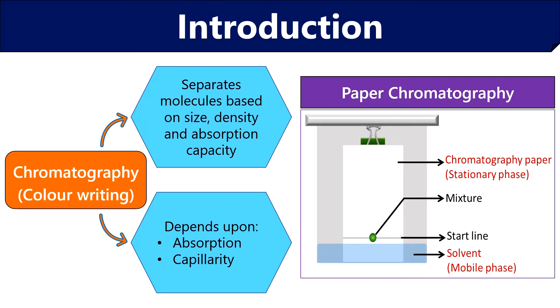Here in this diagram, you can see the liquid mobile phase and chromatography paper as the stationary phase. On the start line, you have to put a drop of the mixture. By capillary action, solvent moves up, separating different components of the mixture in the form of distinct colored bands.